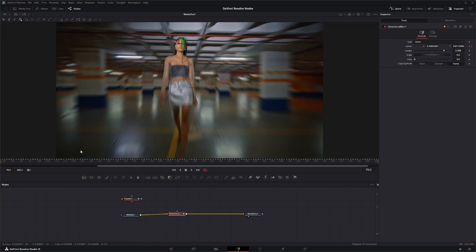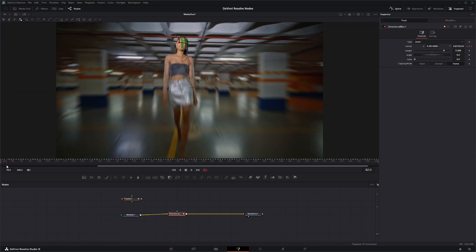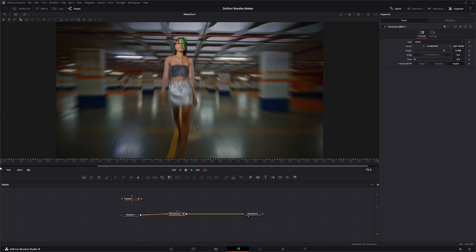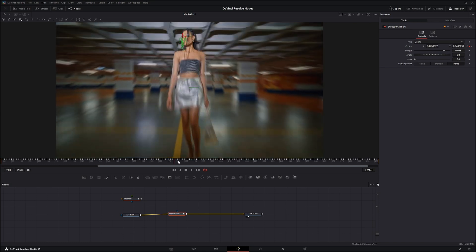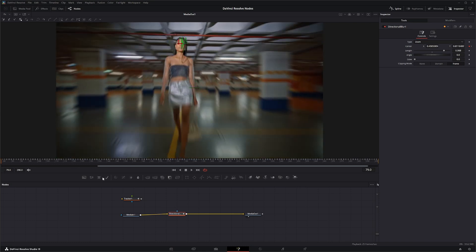Let's do something cool — every time she takes a step we're going to rotate this. Let's do minus eight.